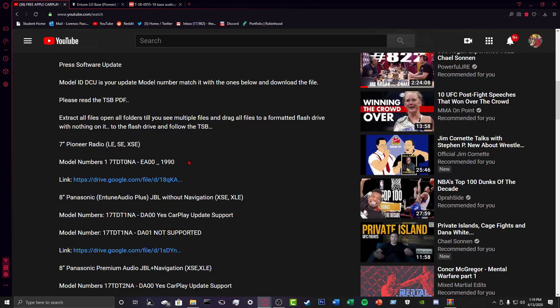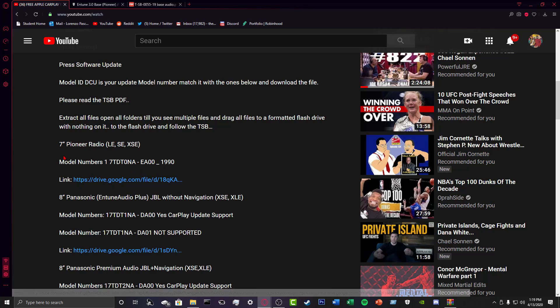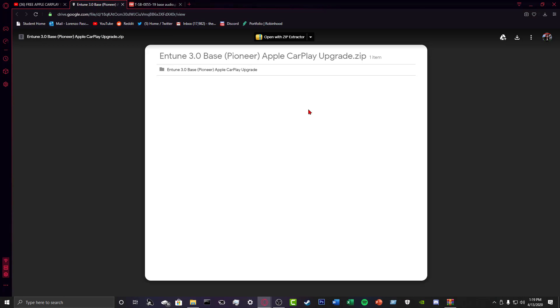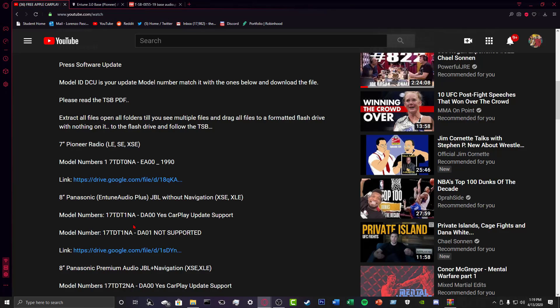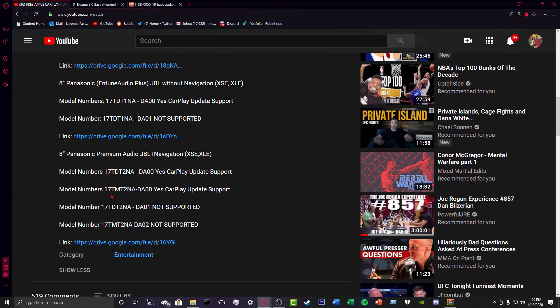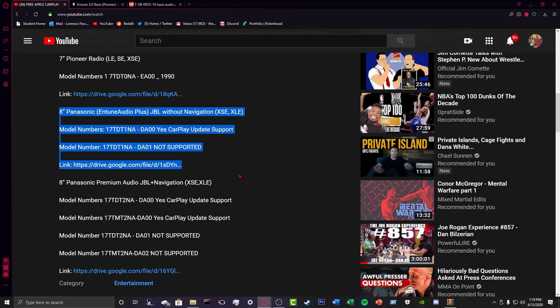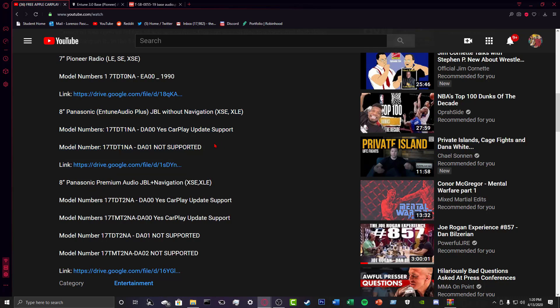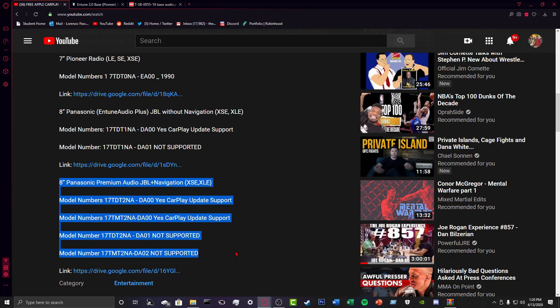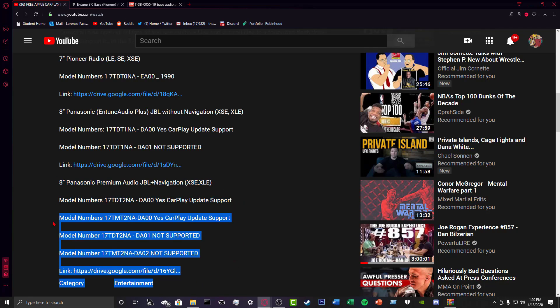Right now, if you have the SE or the LE with the small 7-inch screen, you're going to use the first link. So when you click on the link, it'll take you to this. Once you get to this, you're just going to download it, but let me get through the other two links. If you have the 8-inch screen without the navigation, you're going to use the second link. And the 8-inch screen has the JBL thing, so you'll know. You can tell it says JBL somewhere, like right above your screen. Now, if you have the 8-inch screen with JBL and navigation, then you're just going to use the third and final link. But you have to make sure that the model numbers match up.